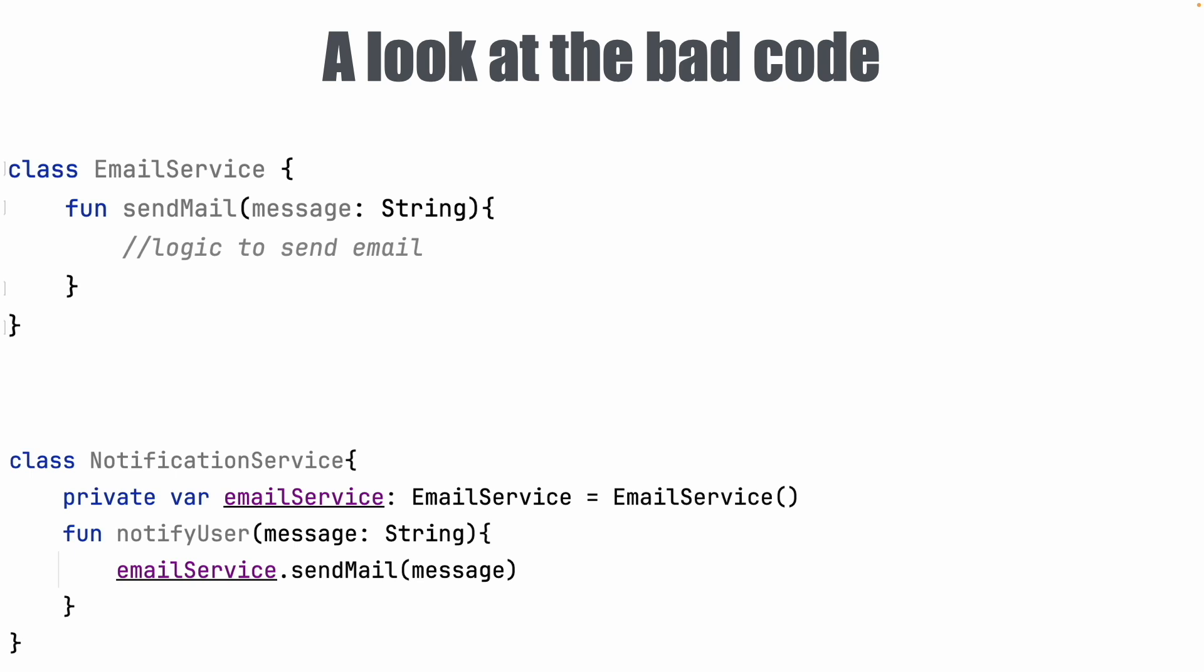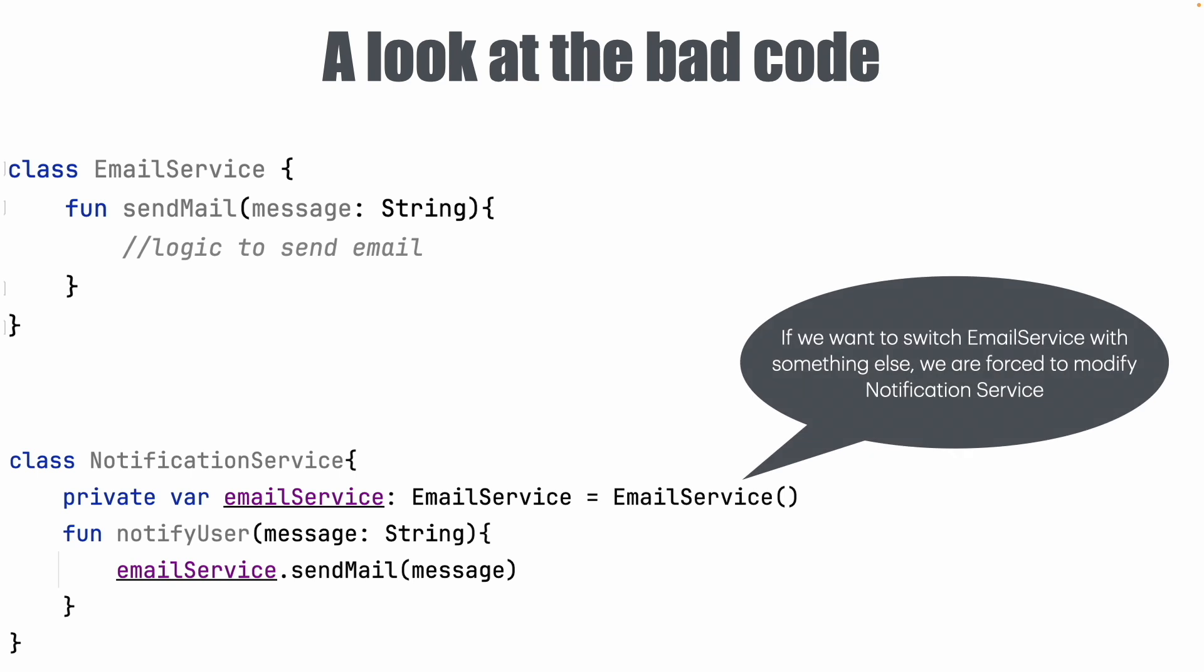But when you look at it very closely, you can actually start seeing the problem with this particular code. Let's look at the Email service instantiation in the NotificationService. If we want to switch the Email service with something else, say for example SMS service, we are basically forced to modify the class implementation inside the NotificationService.